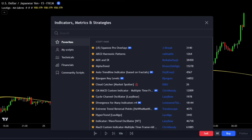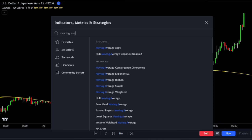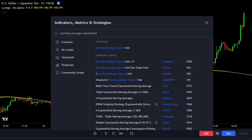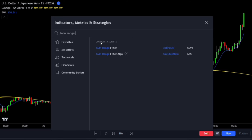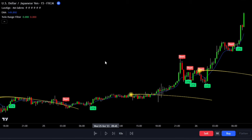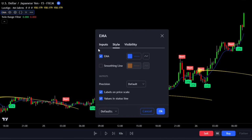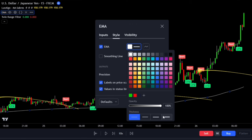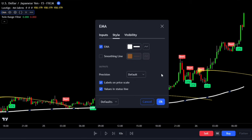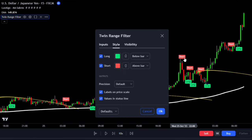For this strategy, we'll need to add a Moving Average indicator. Open the indicator search tab, type in 'Moving Average Exponential,' and select the one by TradingView under the technicals tab. We'll also need a buy-sell indicator, specifically the Twin Range Filter by Colin MCK. Double-click on the EMA and change the length to 200. On the style tab, change the EMA color to white and increase its thickness for better visibility. For the Twin Range Filter, leave all settings at their default values.